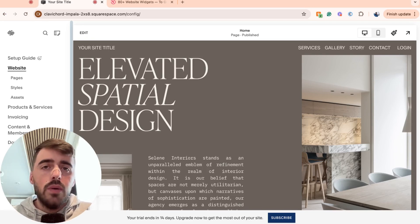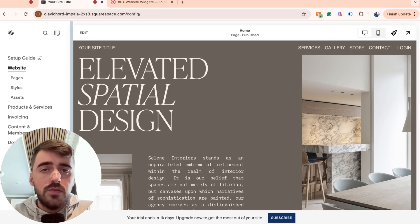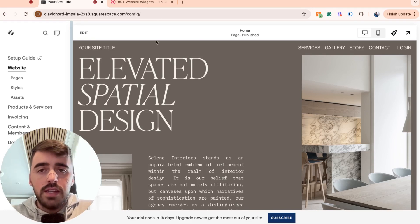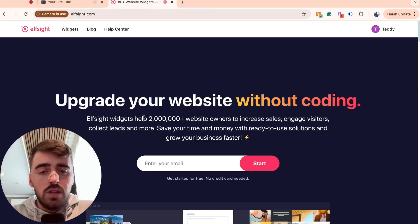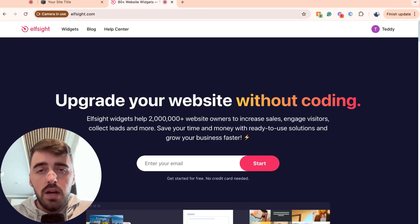So the first thing I want you to do is go ahead and click the first link in the description of this video, which will take you to the elfsight.com platform. Once you click on the link, this is the website and the page that you're going to end up on.